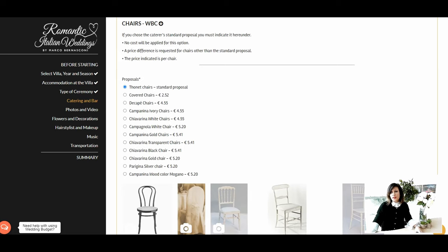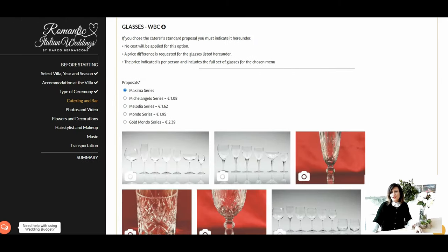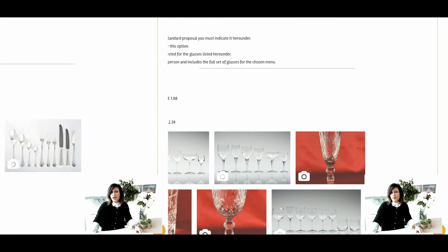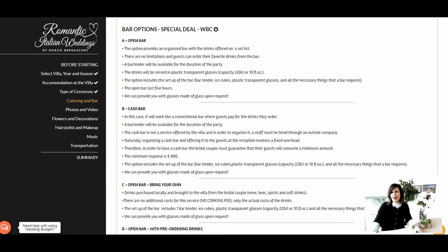The next selection is choosing the dishes. The white Vienna porcelain dishes are part of the caterer's standard proposals; if you prefer others, you can choose from the list with pictures and prices provided. The next selection is choosing the glasses — the Maxima series is the caterer's standard; alternatives are listed with pictures and prices. You can also choose the cutlery — the inox cutlery is the standard, with alternative options available from the list.